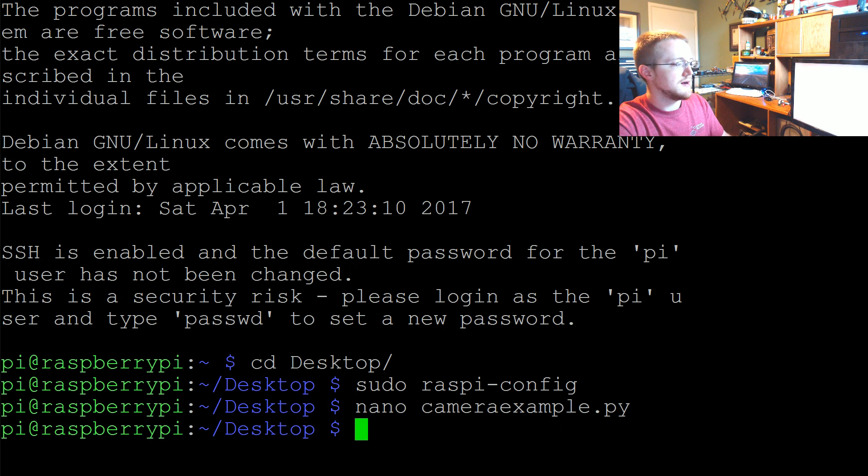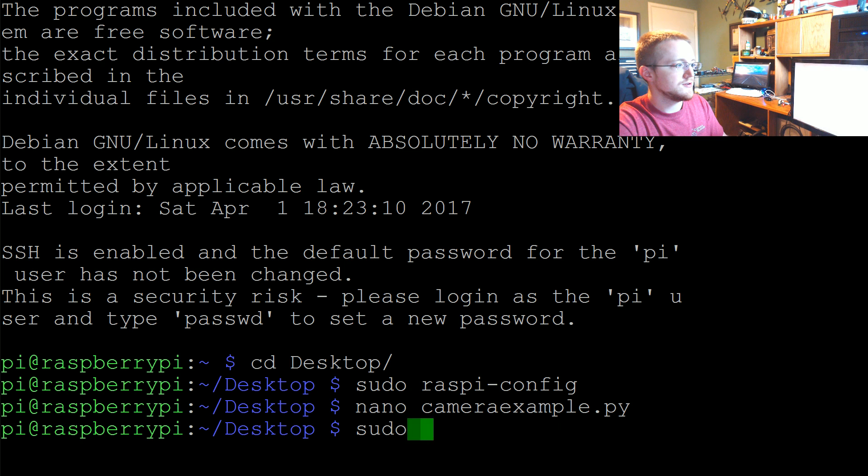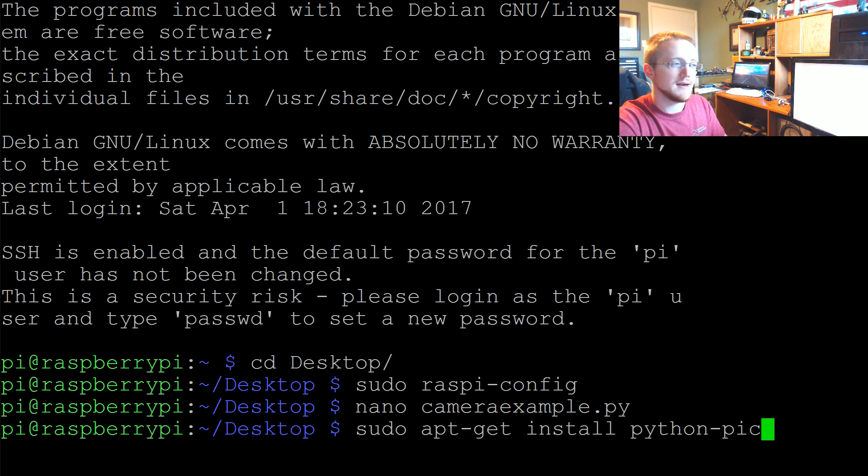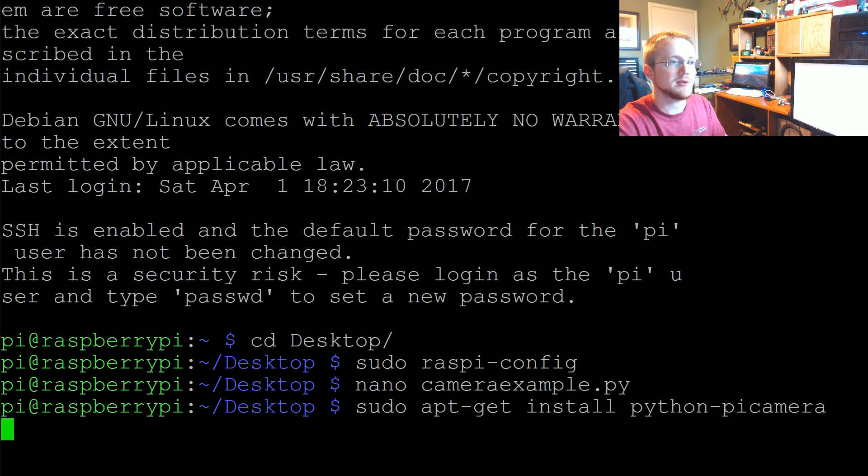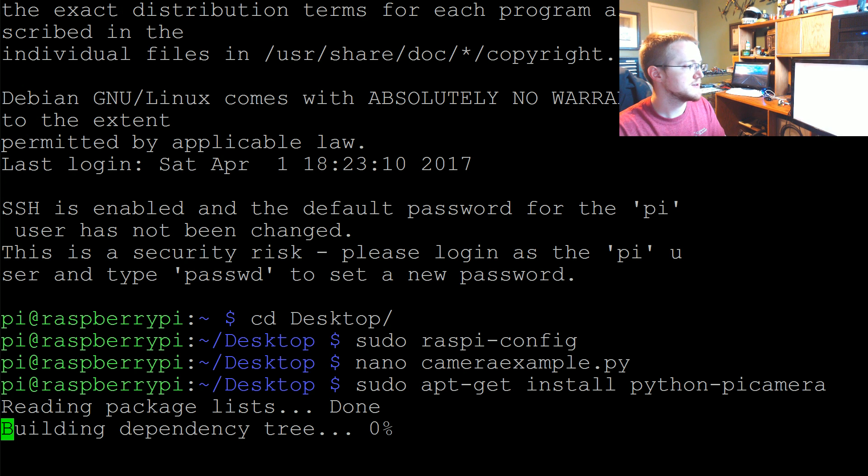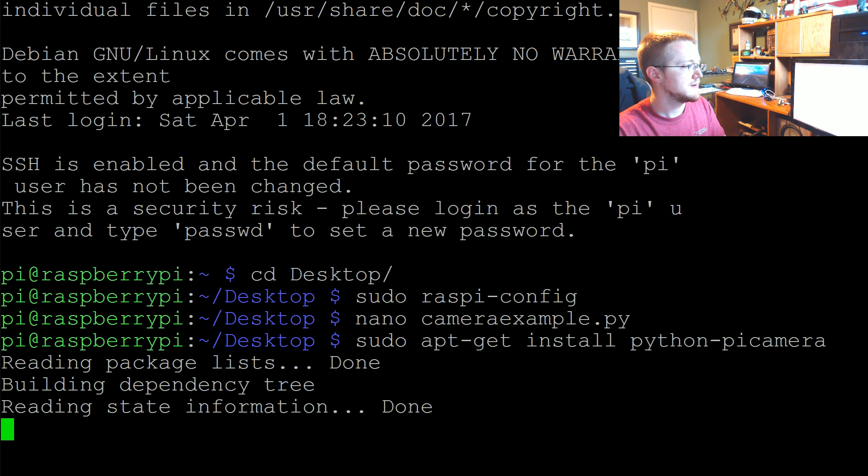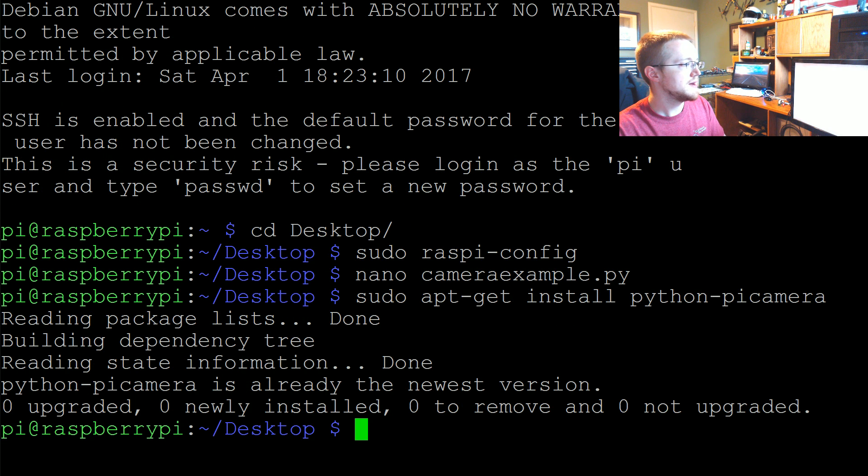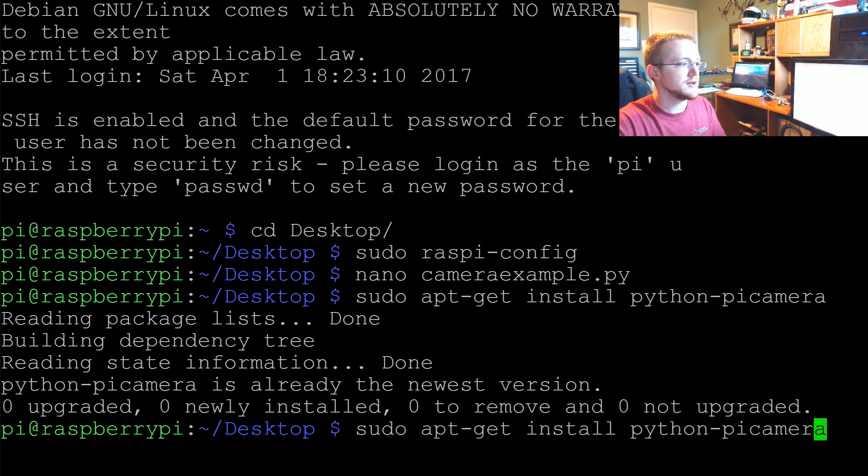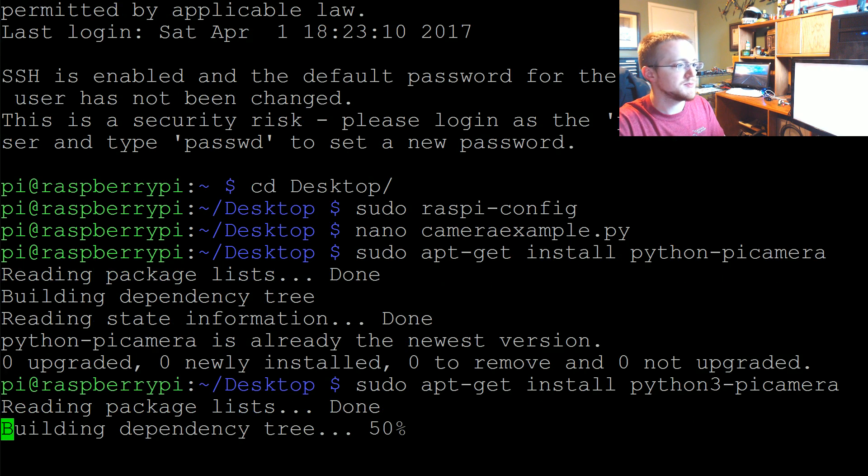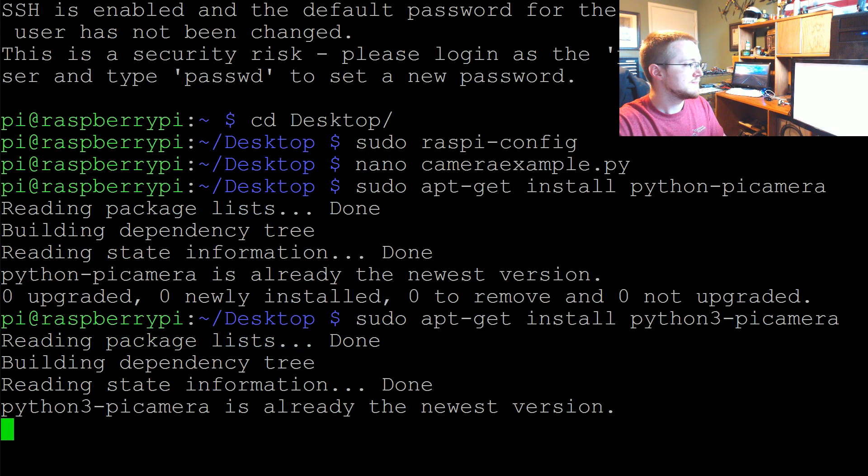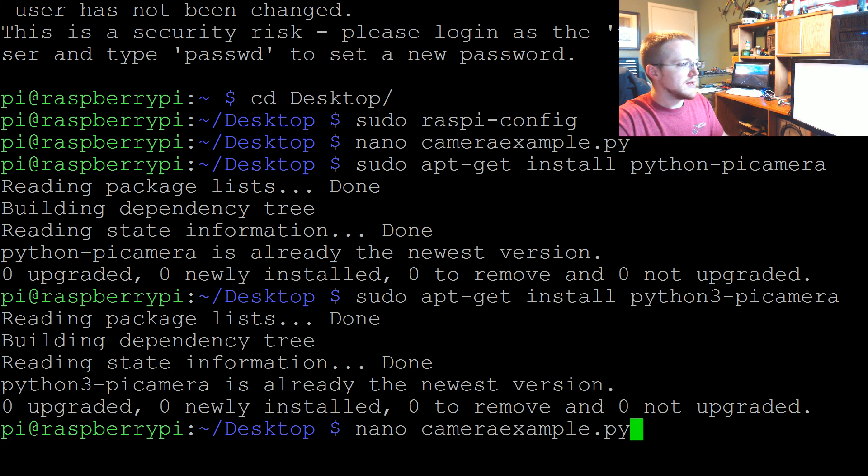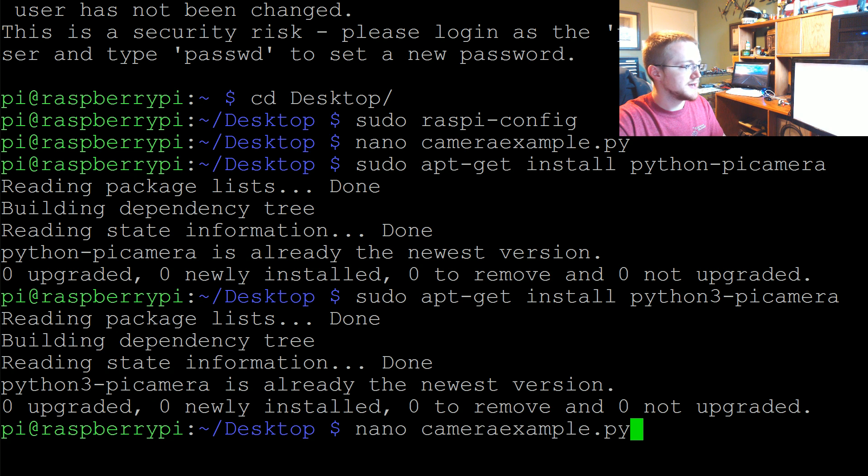It should be sudo apt-get install python-picamera possibly. Let's see if that works. Yeah, python-picamera. Alternatively it could be also python3-picamera. But we have both. Anyway getting back into cameraexample.py.